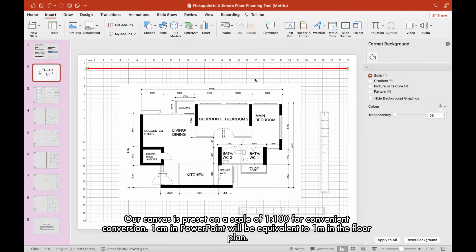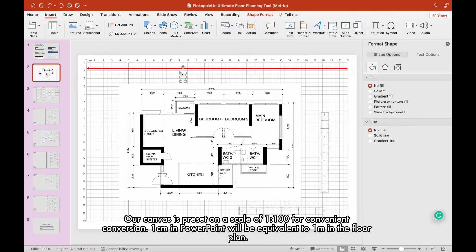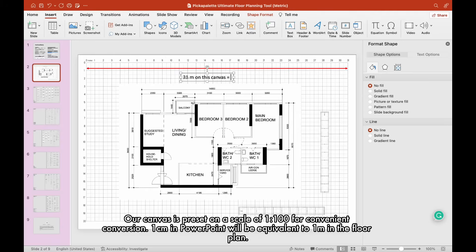Our canvas is preset on a scale of 1 to 100 for convenient conversion. One centimeter in PowerPoint will be equivalent to one meter in the floor plan.